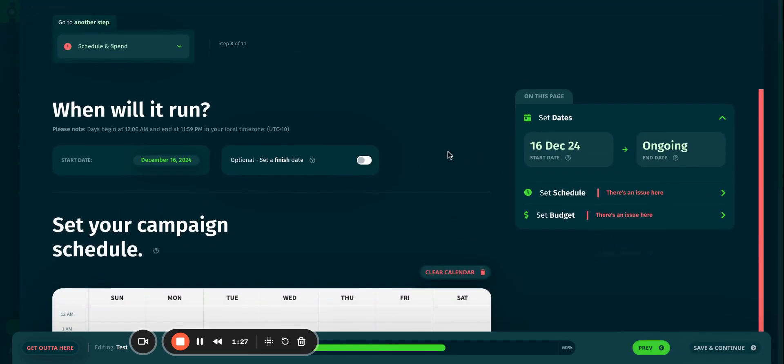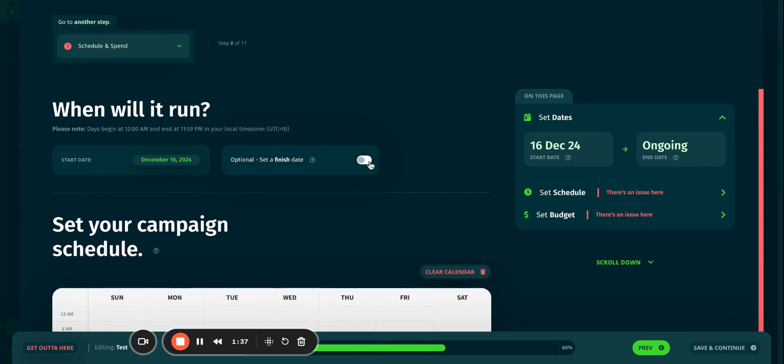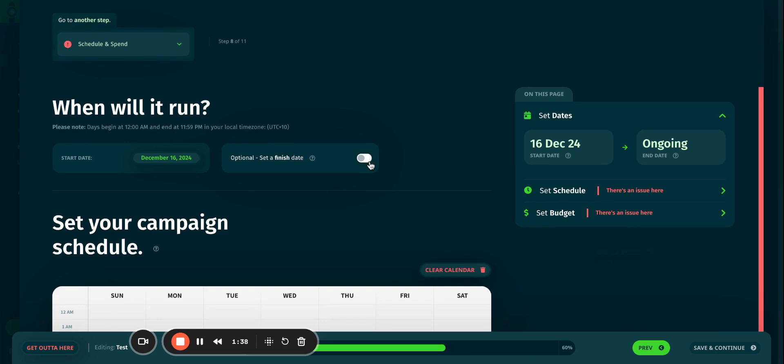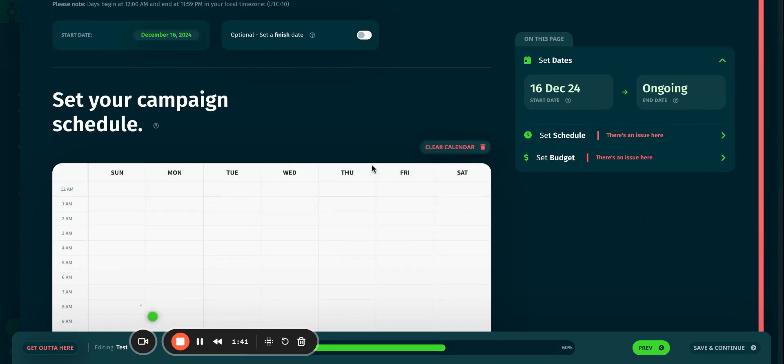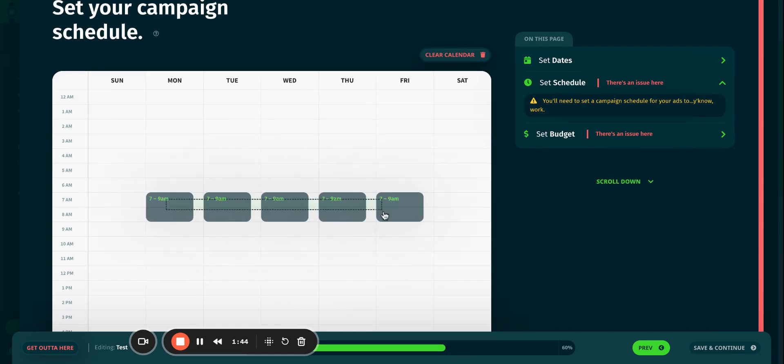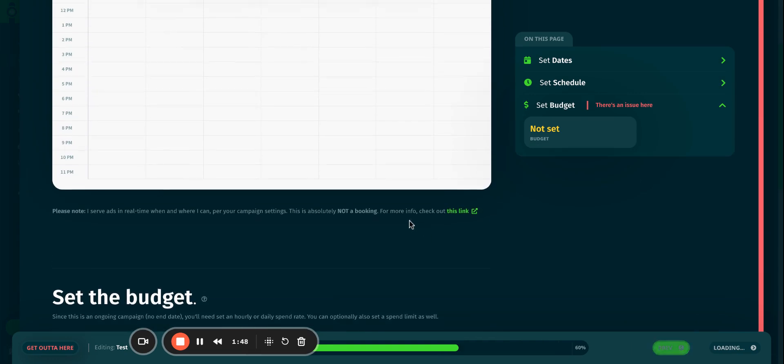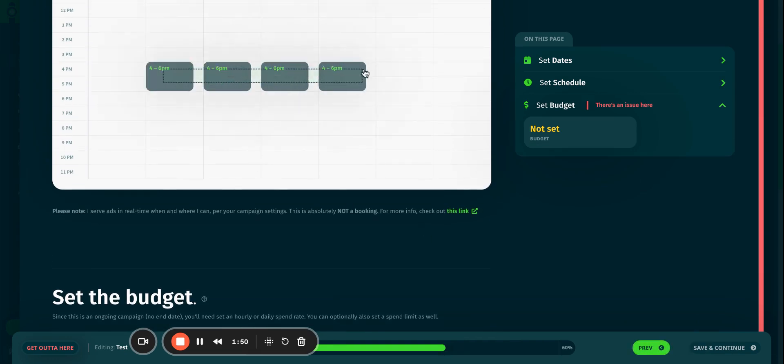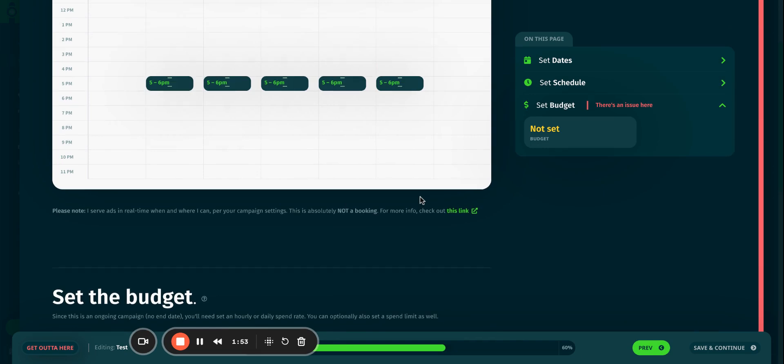It gives me the option to pick my date range. So I'm just going to start on the 16th of December, and I'm not going to have a finish date. I'm going to run it as an ongoing campaign. I'll just pick a schedule between, say, 7 and 9, Monday to Friday. I might even add a slot in the evening between 5 and 6.